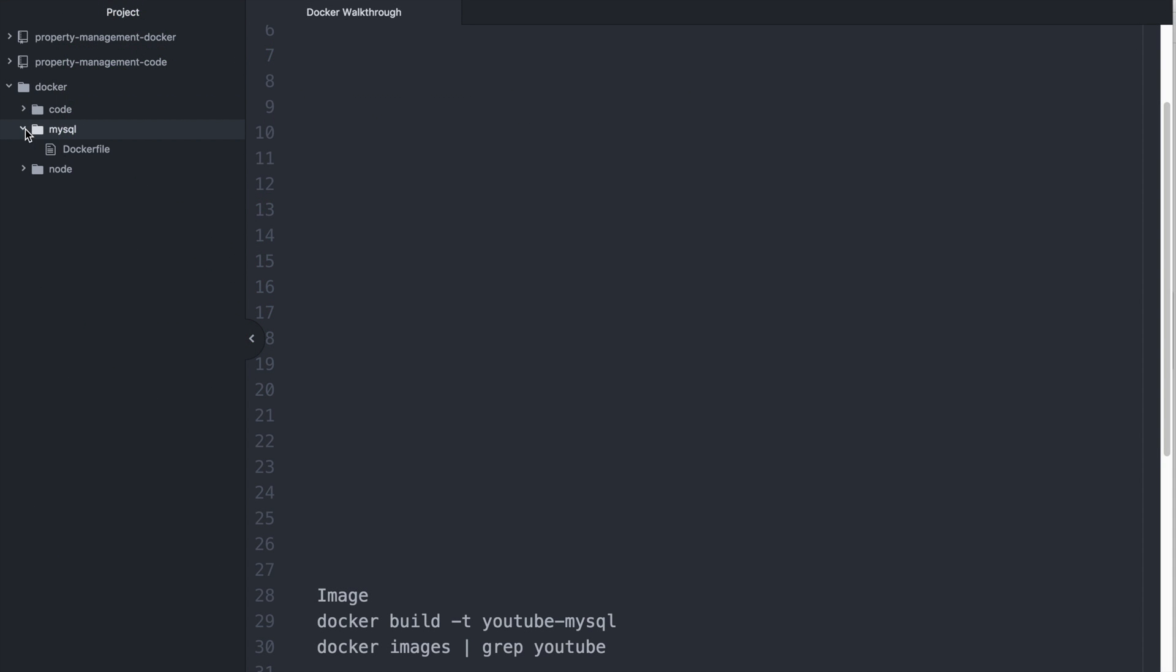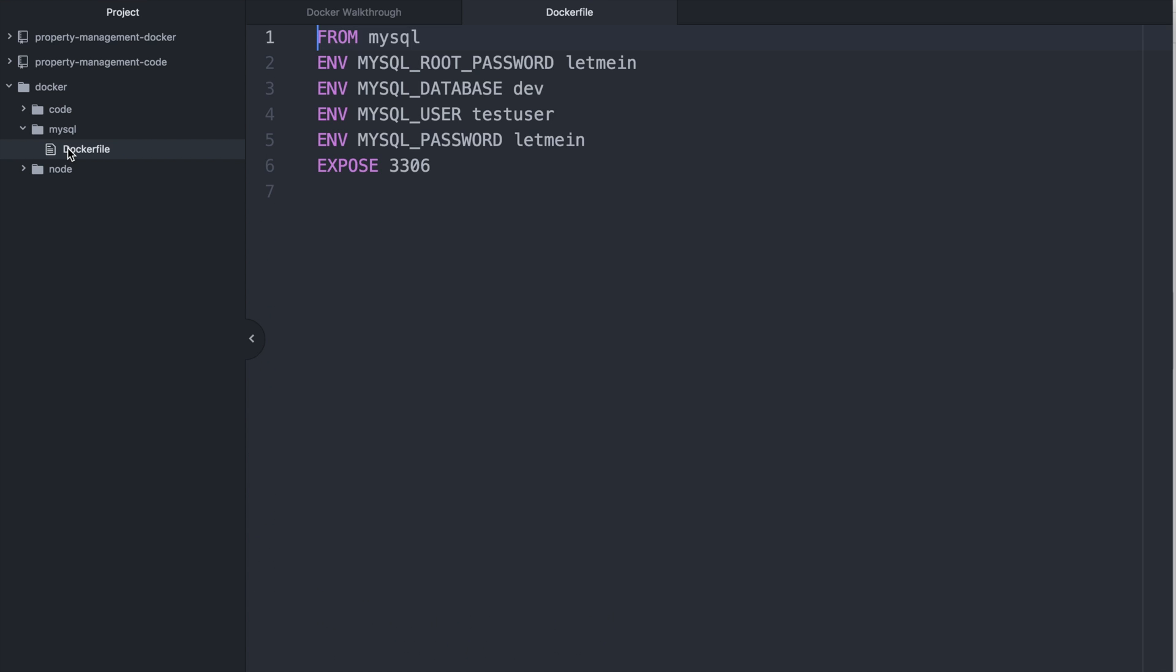So now let's take our example a bit further. We're going to create a Docker file, which is going to take the initial image that we looked up and build upon it with a series of steps. So for this example, I'm going to be looking at a MySQL instance. I don't want to go and install things manually. I just like to use Docker to do it for me.